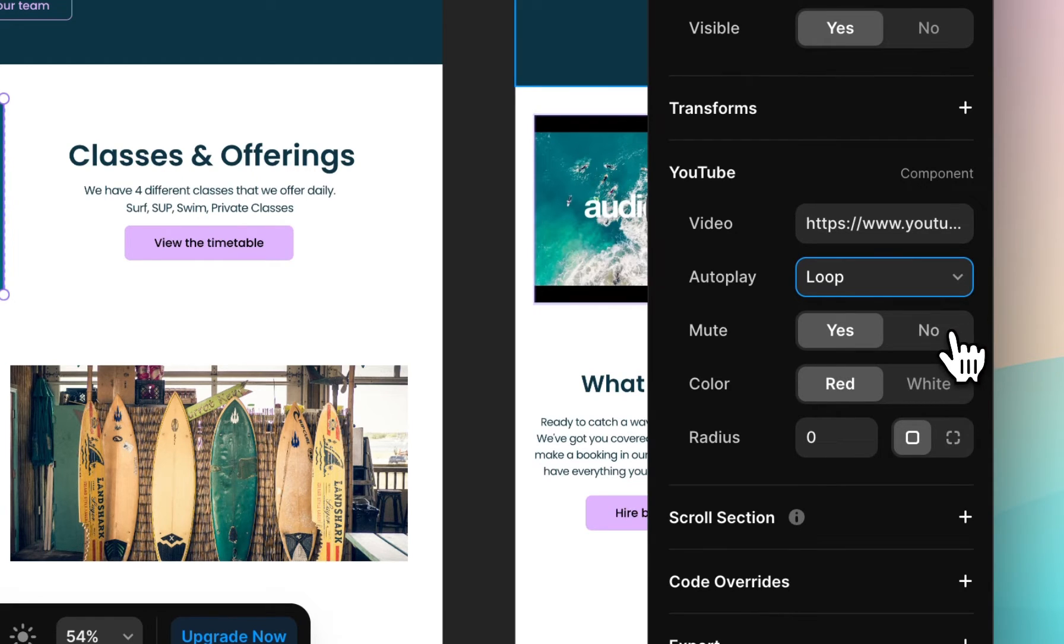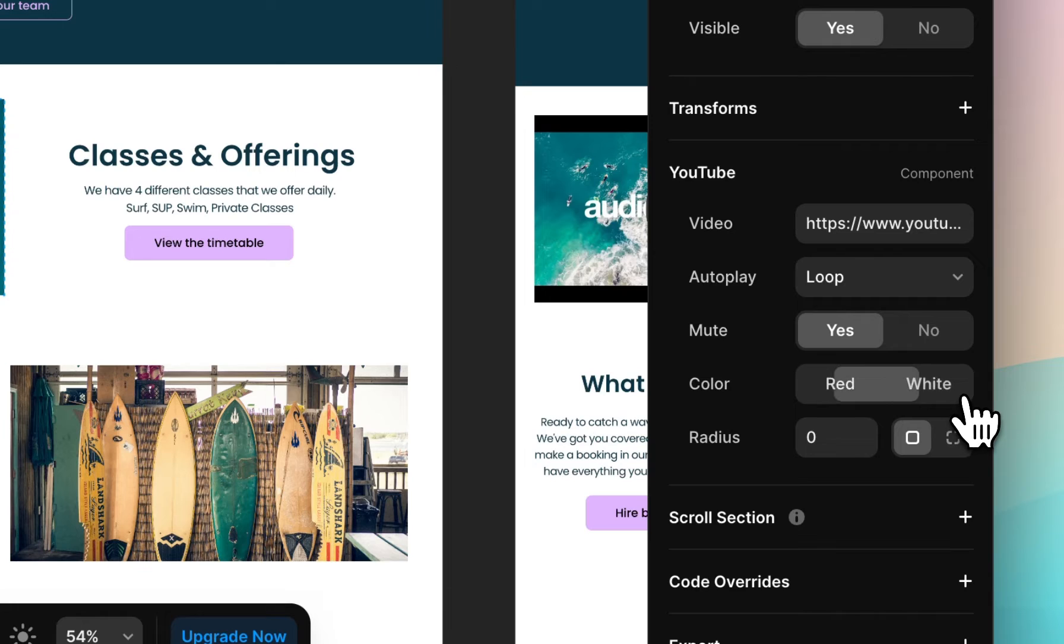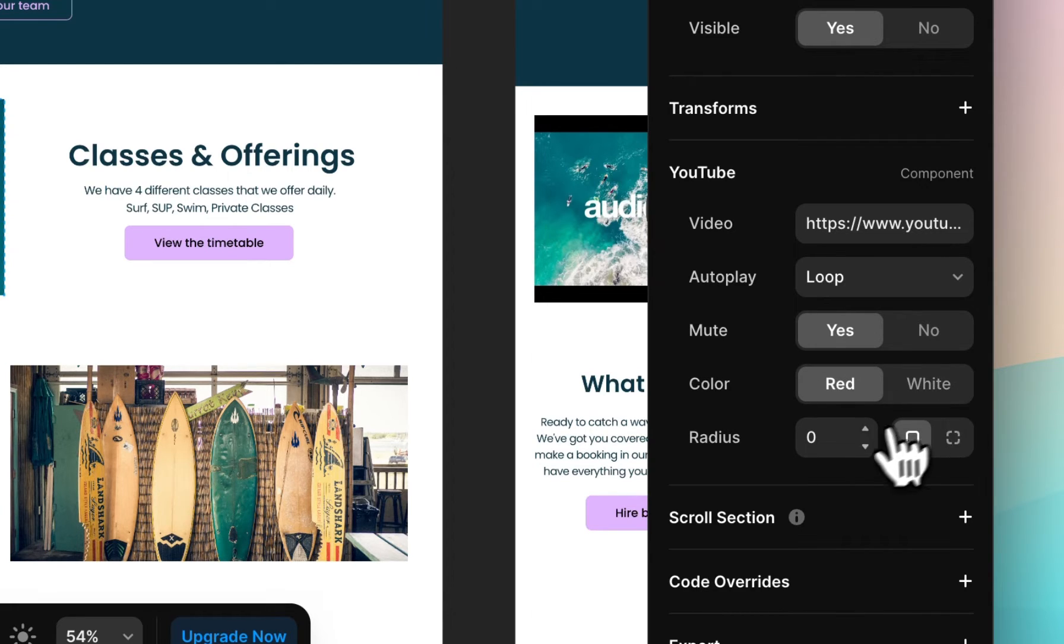You can mute the video or not, adjust the YouTube branding color, and change the border radius.